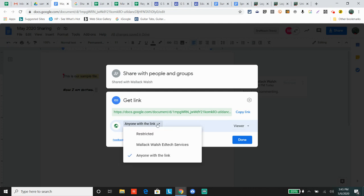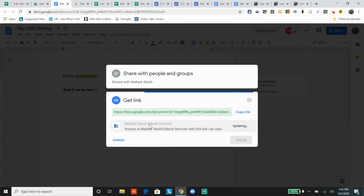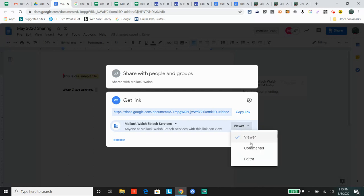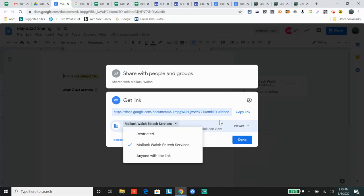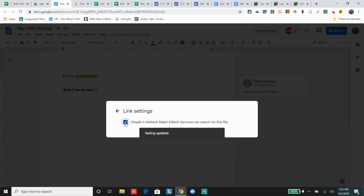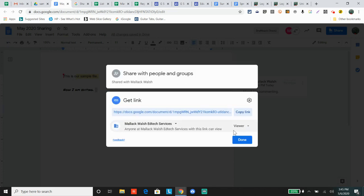This middle one right here will say your school address. If you're using G Suite - if you're using Gmail, it may not say that. This would be the domain setting. Anyone within your school district will be able to view, comment, or edit. You can also allow them to search for the file or not. People within your domain.